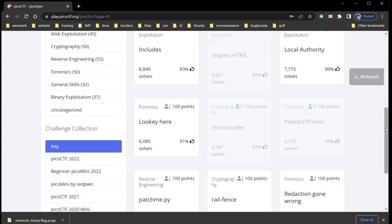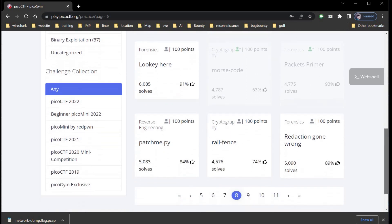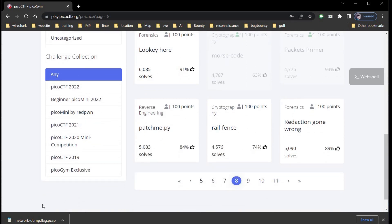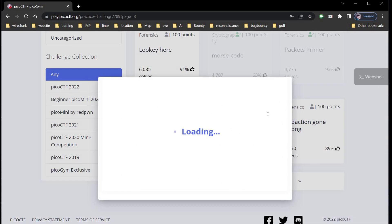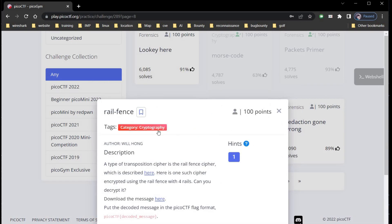You could find some of these challenges in the latest Pico CTF 2022. Time to move on to our next challenge: Rail fence. Category is cryptography for 100 points. The description says here is one such cipher encrypted using the rail fence with 4 rails. Can you decrypt it?